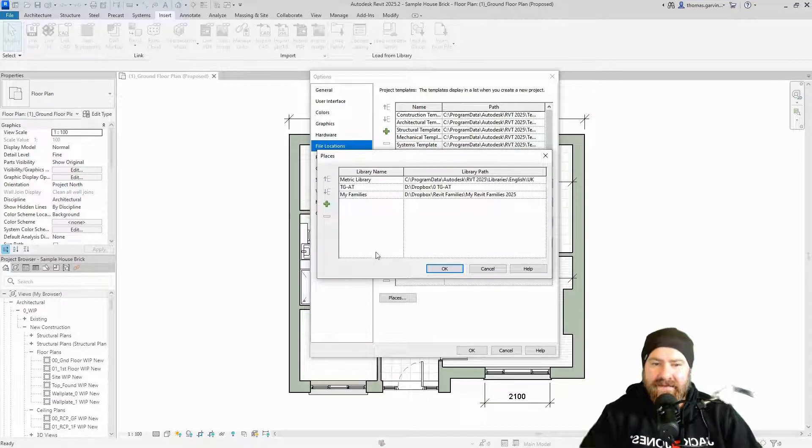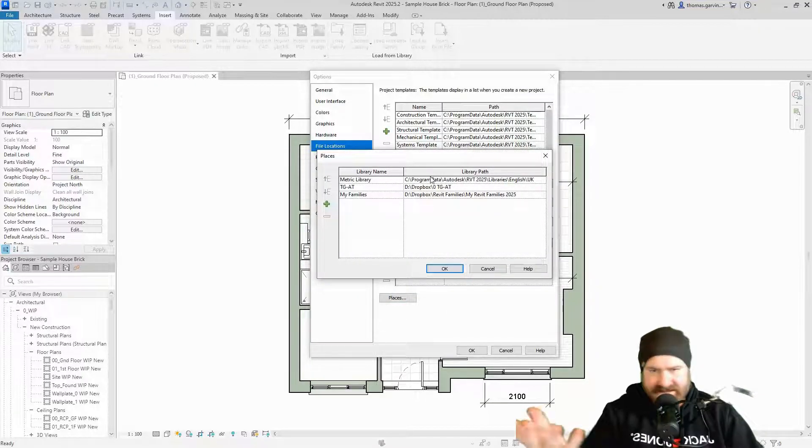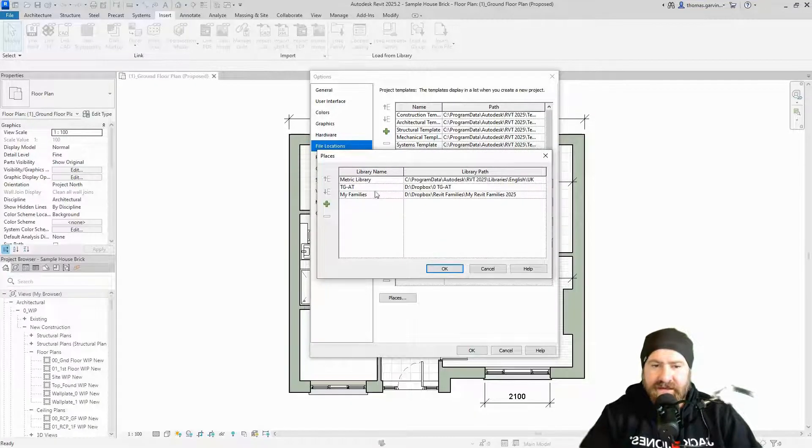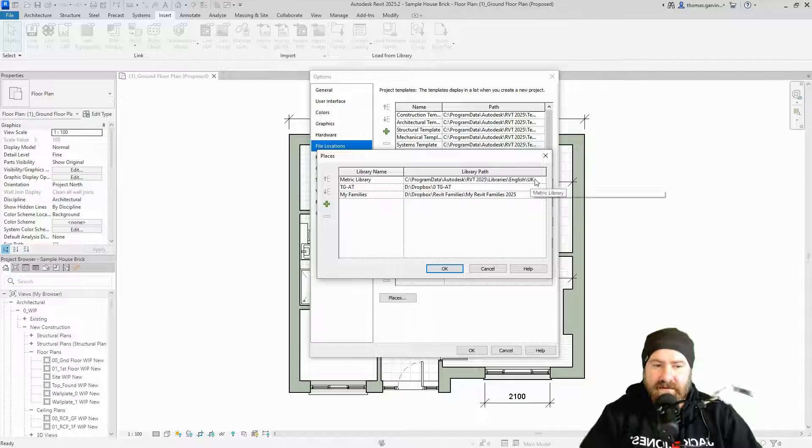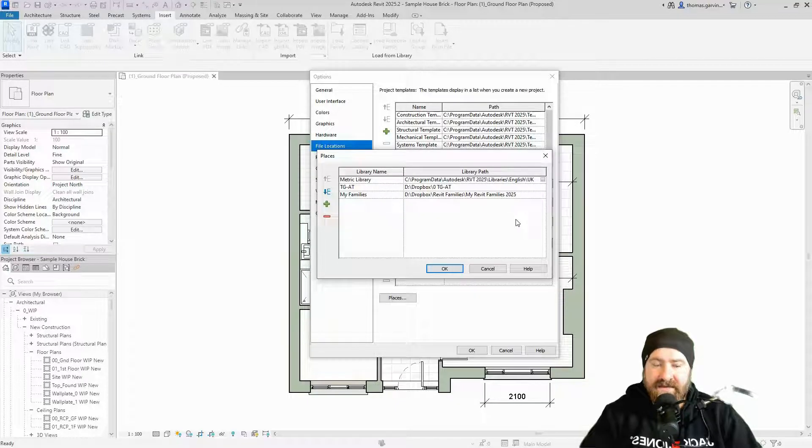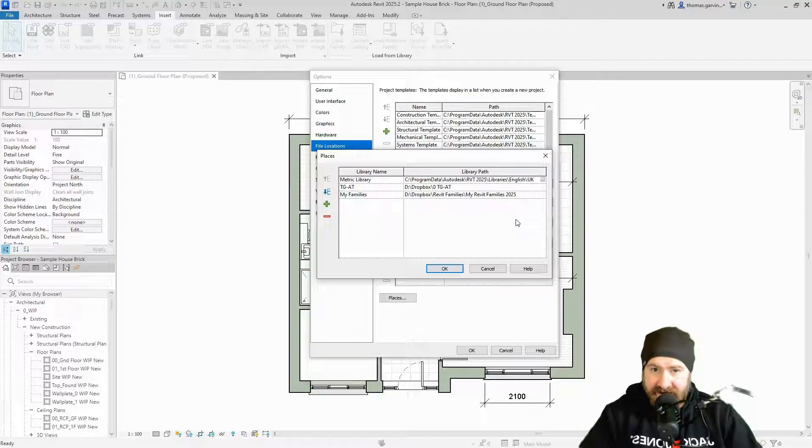At the bottom of this screen, we have a button for places. So click on places. This is places, they're shortcuts. So metric library. There it is. The file path that's installed. That'll be there.